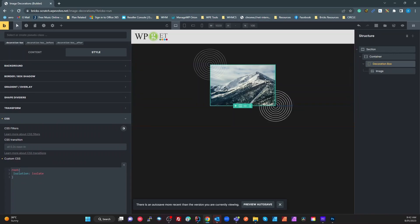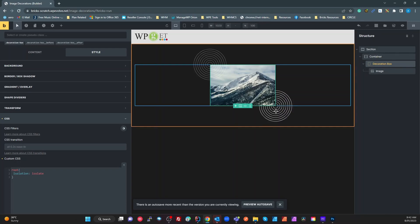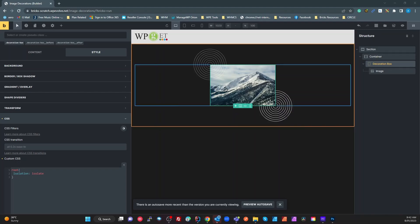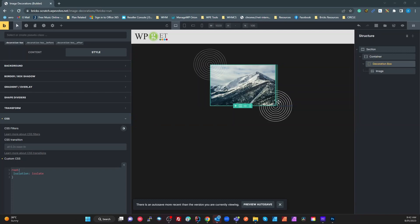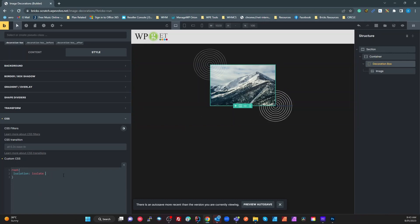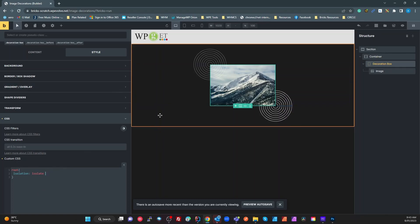By targeting the root of the decoration box — which is the container holding the image — we've told it that z-index starts from there. So the pseudo-element set to z-index: -1 is relative to that box, ensuring it doesn't disappear behind any outer element. You can even set it to negative one million and it will still show, because it's relative to that box, not the document.